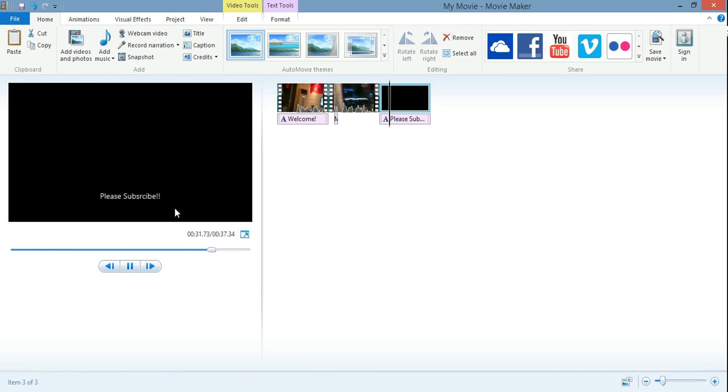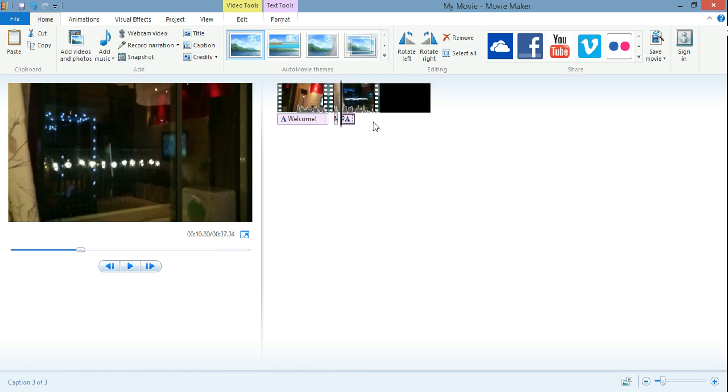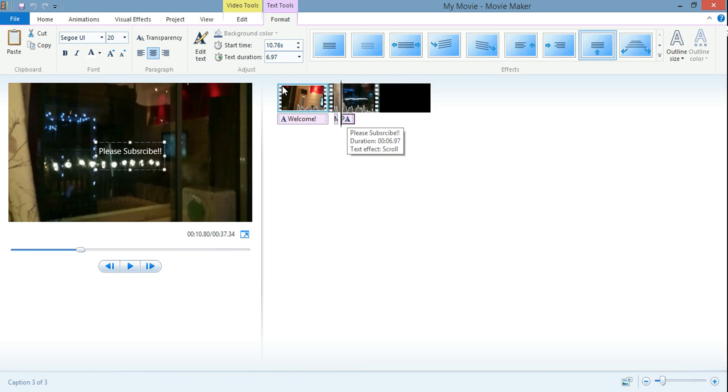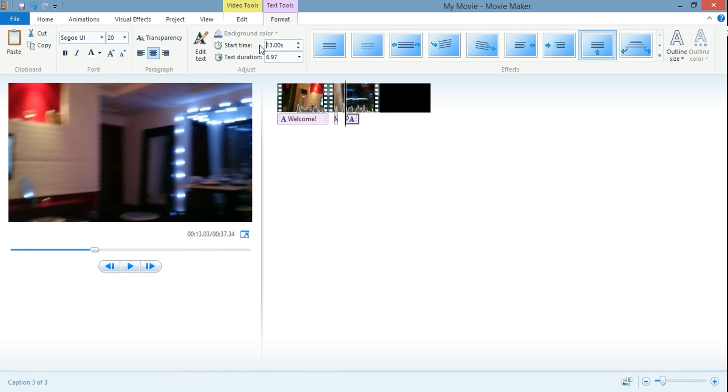And then also don't forget, same thing we did over here, what we can do is we can move this over like this. And then we can double click that and we can, I don't know, let's start it at like 13 seconds.